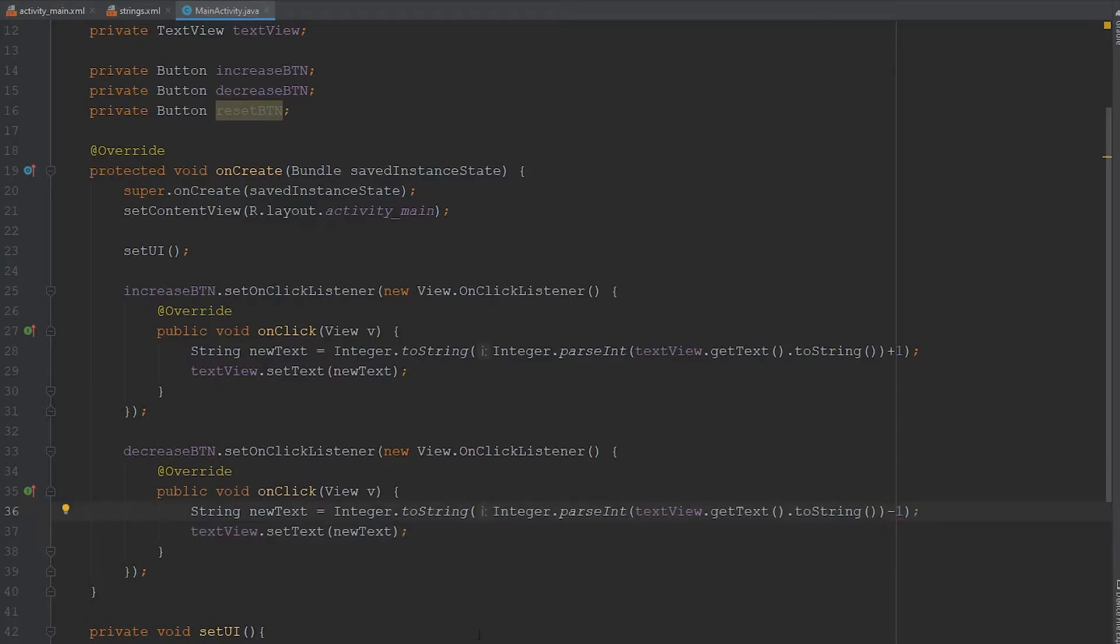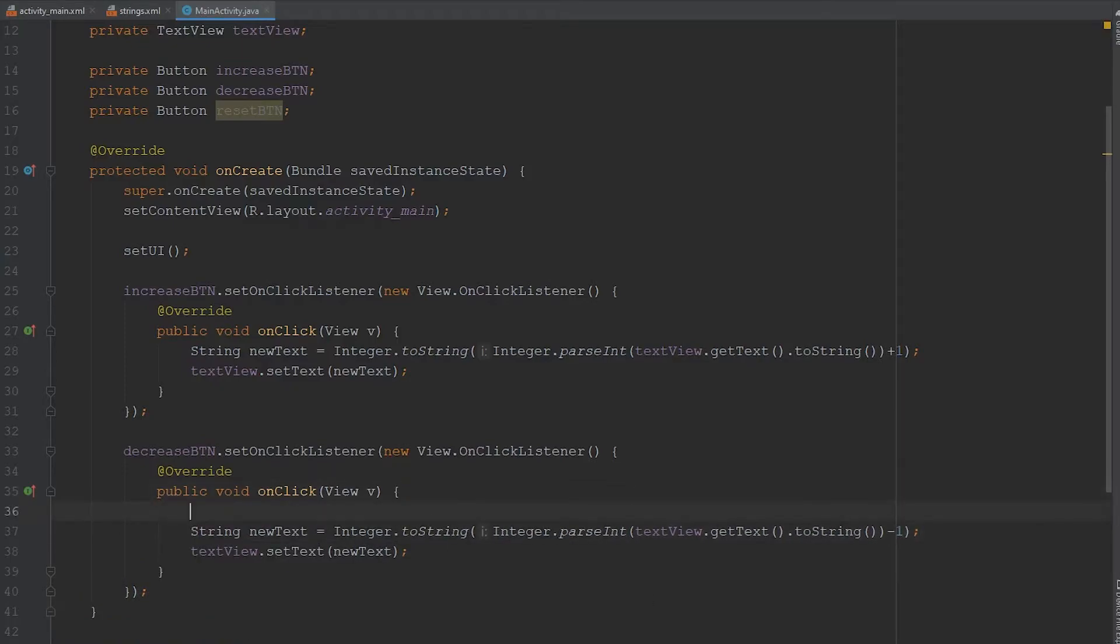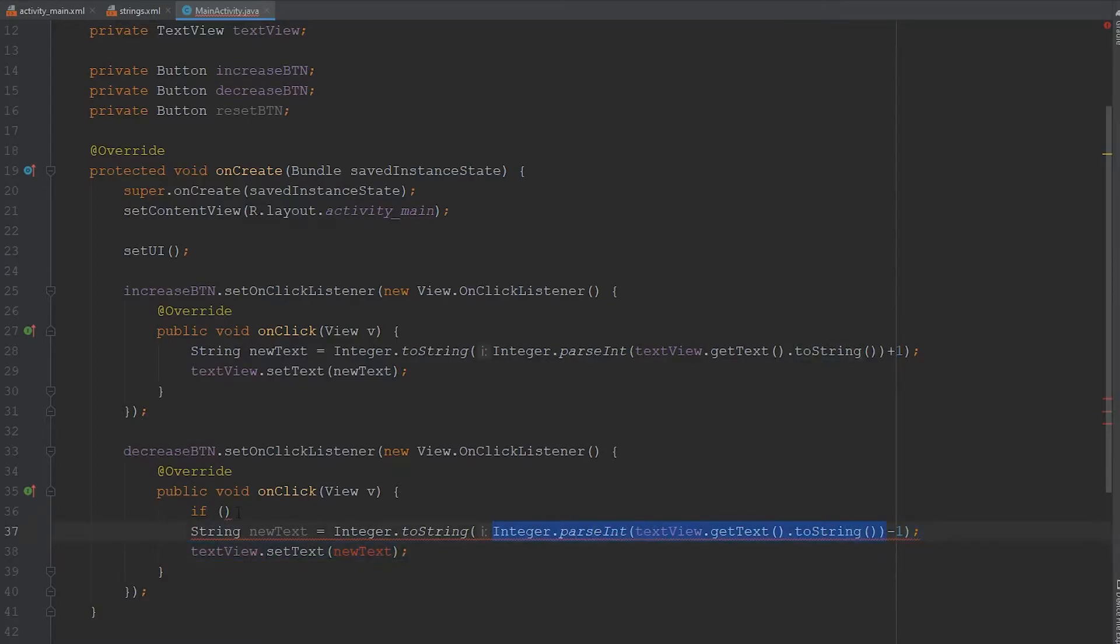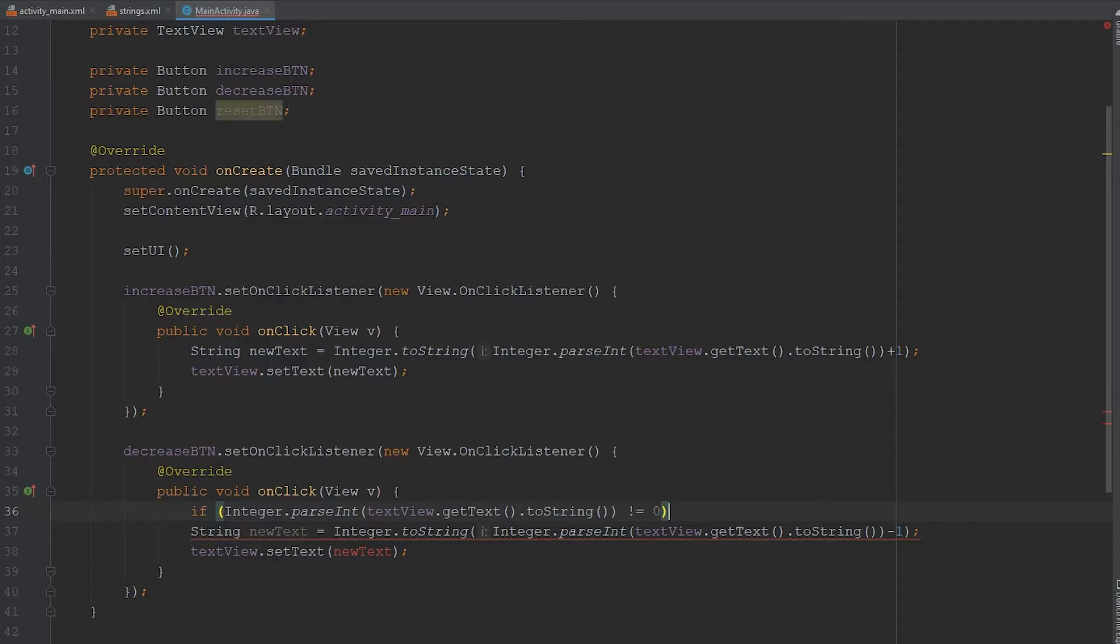But there is one thing we do have to make sure is that the integer here isn't zero. So we're going to throw this in an if statement. So if whatever this is, so as long as that is not equal to zero, we're okay.